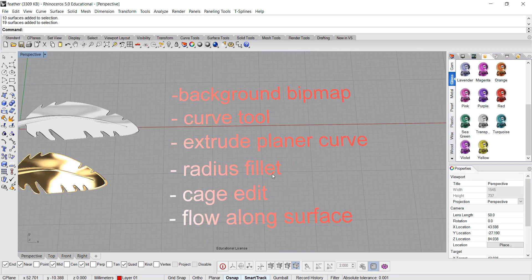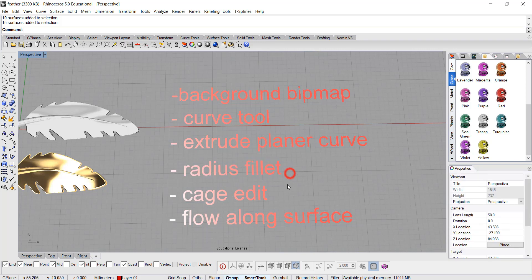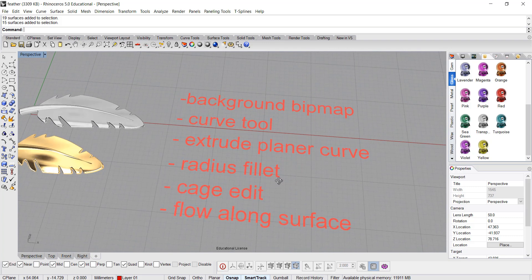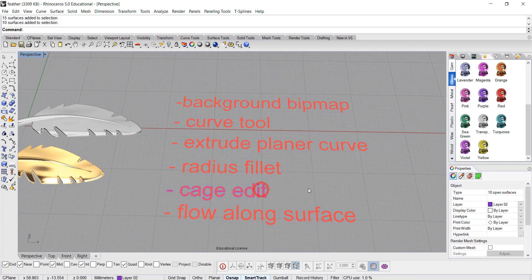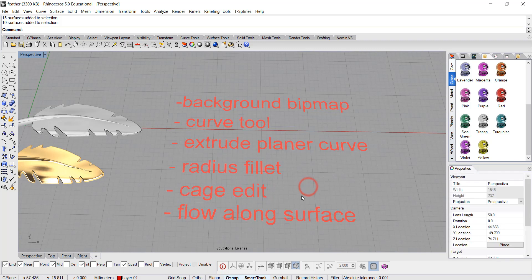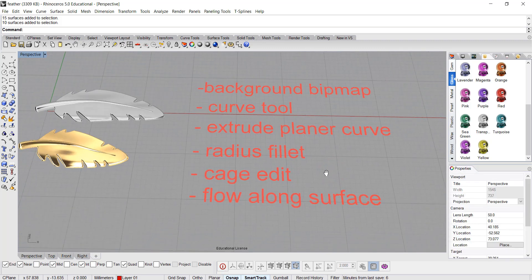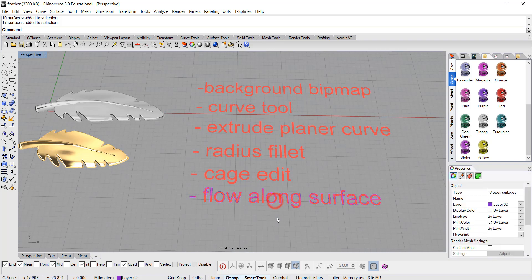Once we finish that, we want it everywhere nice and rounded, so we want to use radius fillet. Then to make it into a desirable thickness, we'll use cage edit. After that, if you feel like you want to have an overall curvature, we'll use flow along the surface.